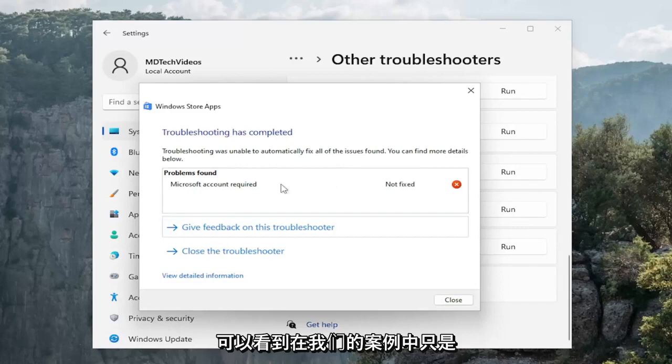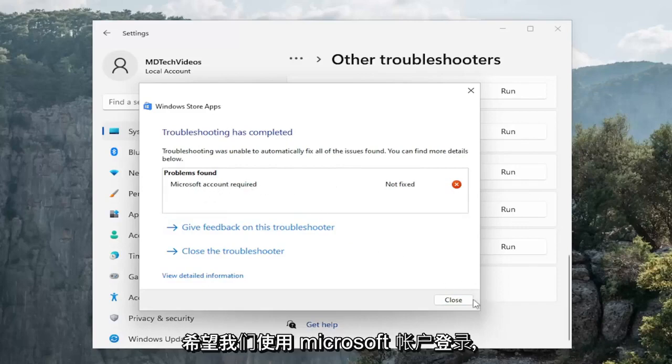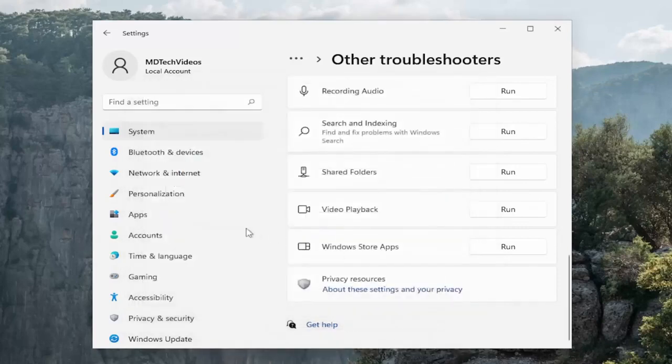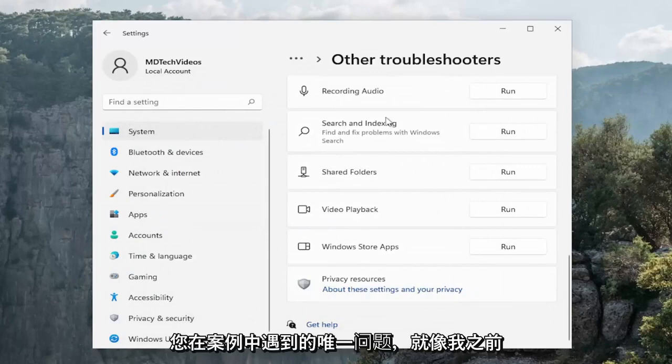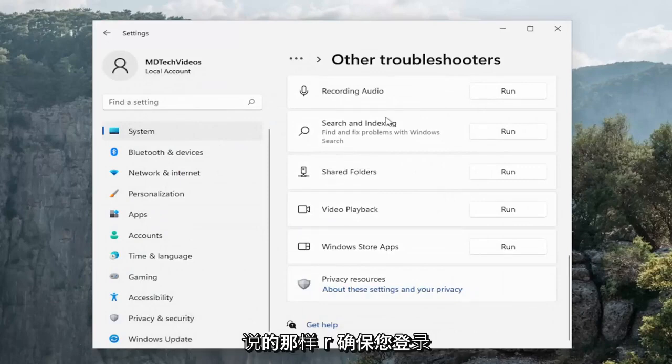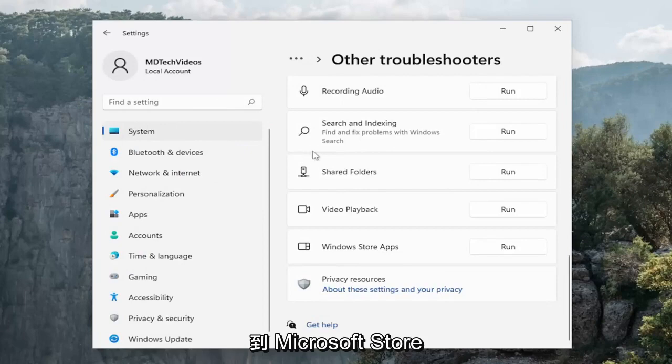And again you can see in our case it just wanted us to sign in with Microsoft account and hopefully if that was the only issue you were experiencing in your case, like I said earlier, make sure you sign into the Microsoft Store.